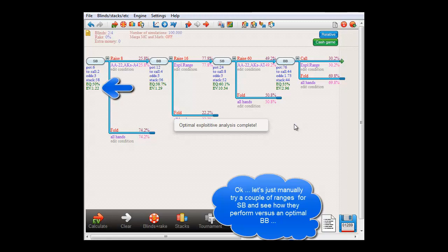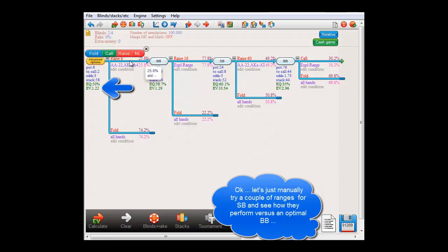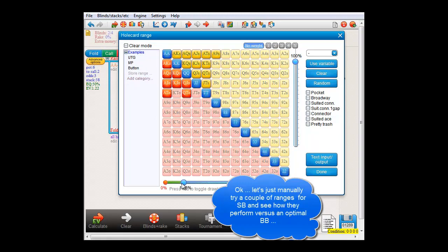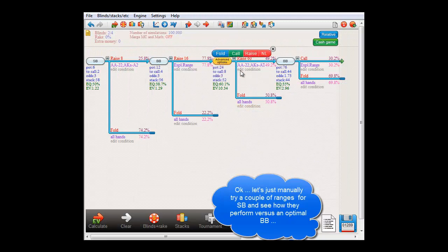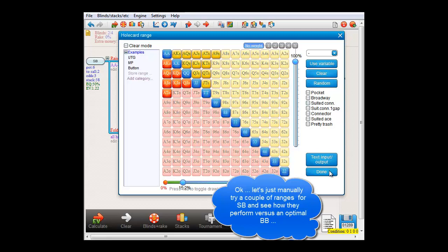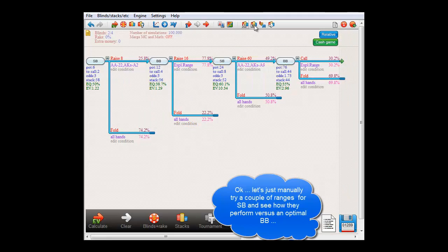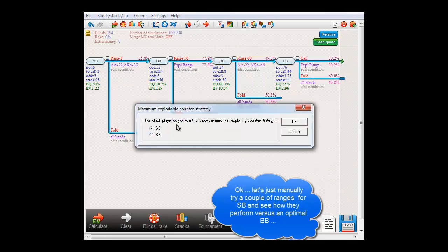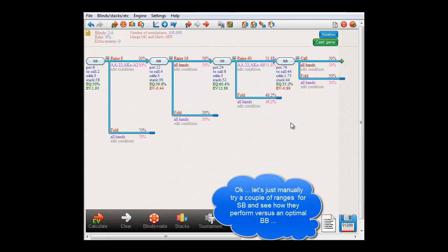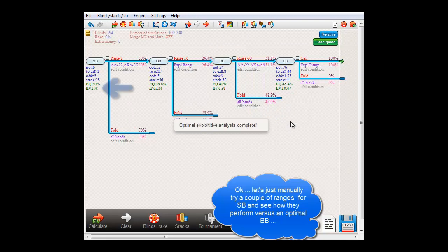Let's try the top 30% and 4-betting the top 15%. And again, the max exploit tool. Okay, that's even a bit better at $1.40.